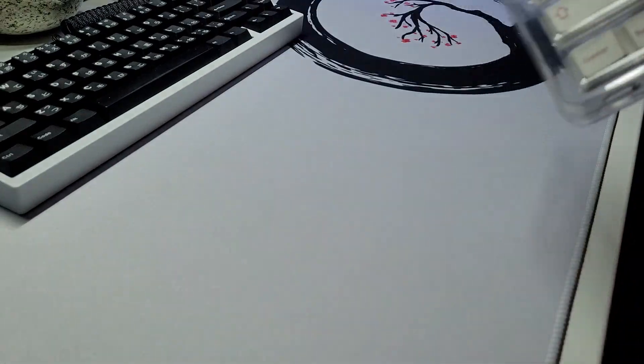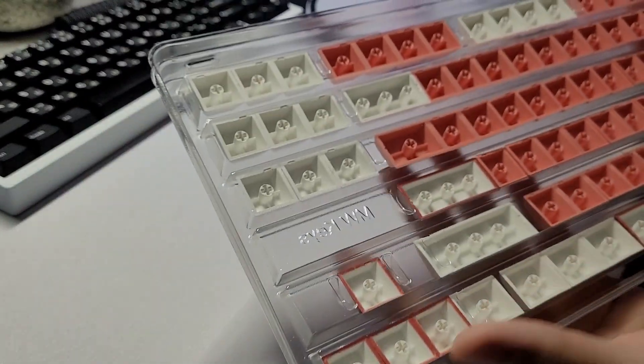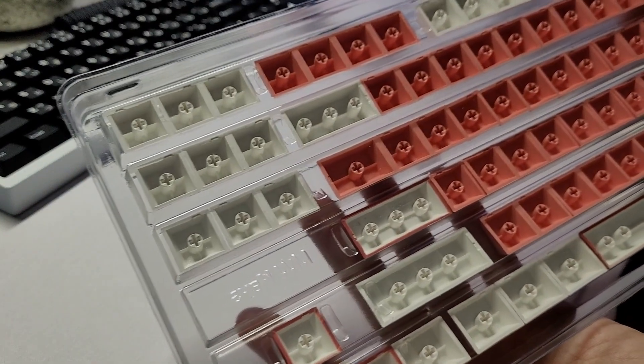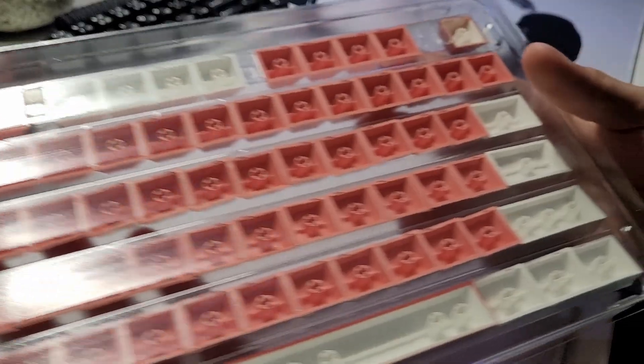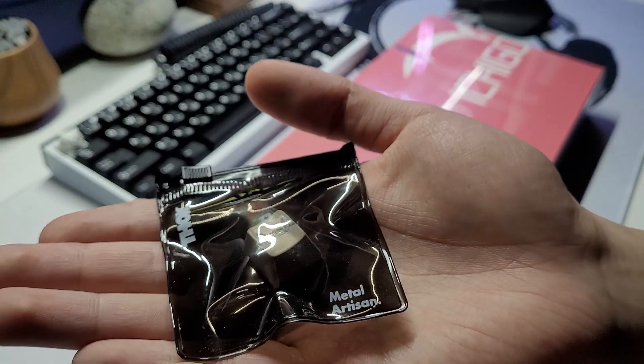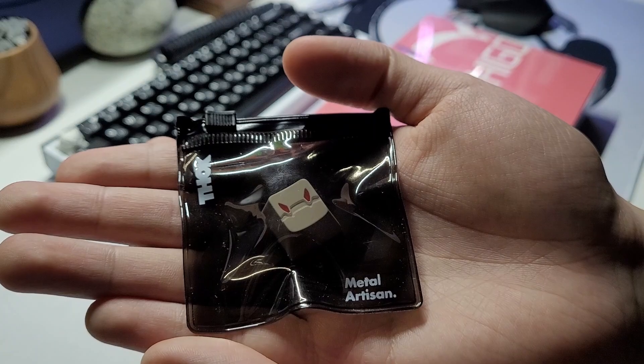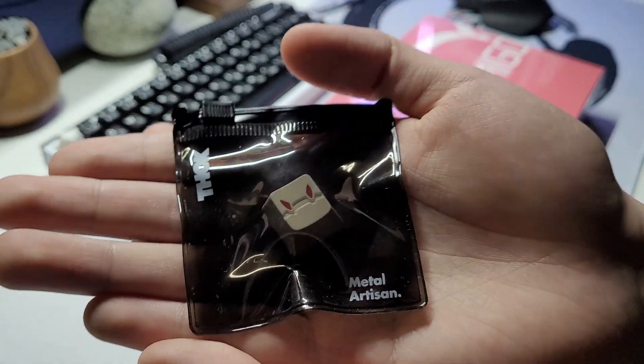The box and trays that came with were really nice, feels very high quality, and the keycaps were very neatly packed. The Thok Artisan came in this mini Ziploc package, which was a very nice touch.